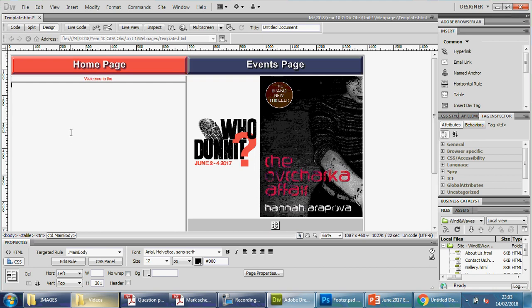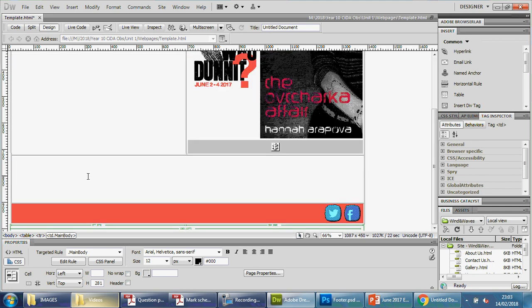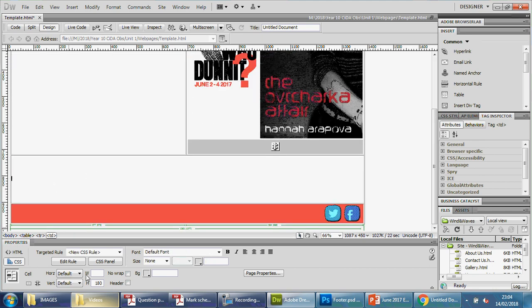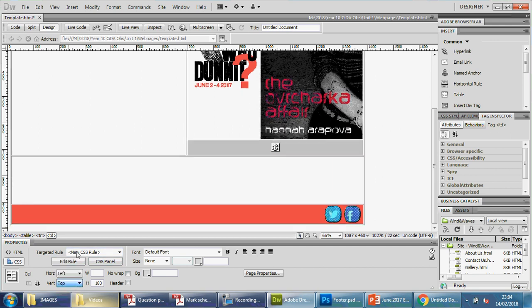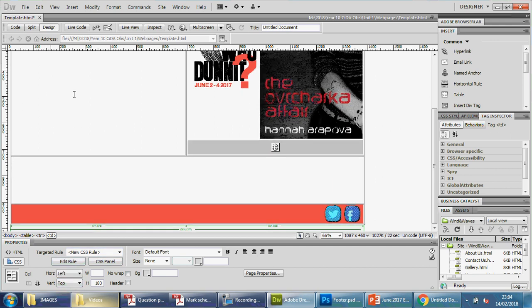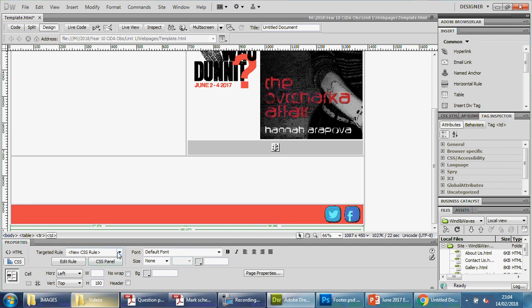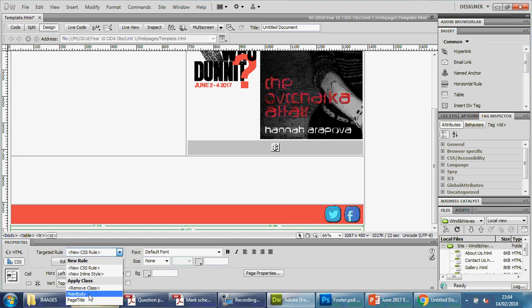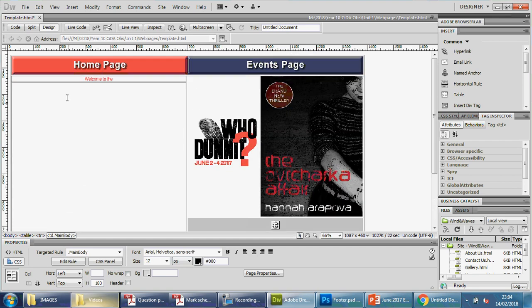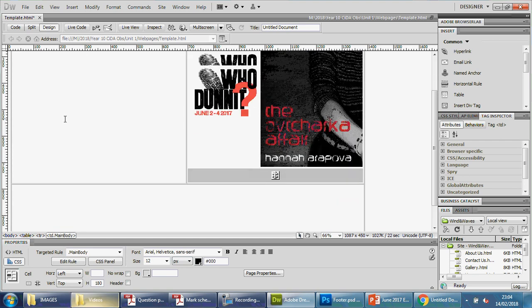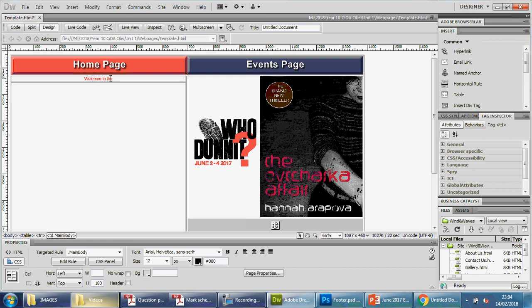But this cell here hasn't been formatted, so we do the same thing. Make sure we go to left and top, but because I've already created that CSS style, I can just simply apply it here. Go to targets, go down, find main body, and it follows the same style. So now I have formatted these three cells and the title is ready for me to use when I decide to create the pages.